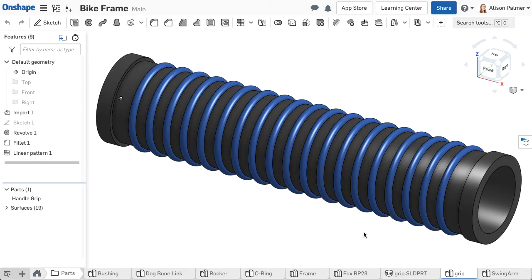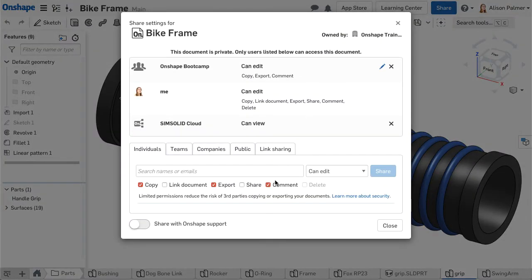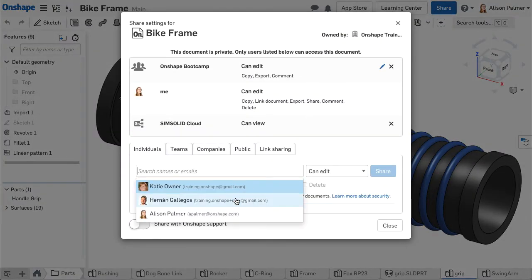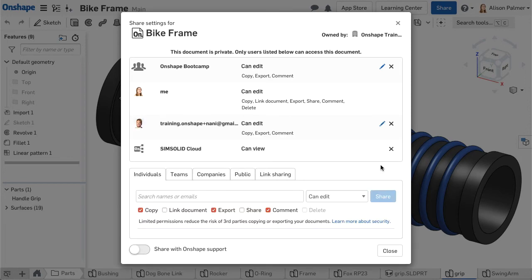It is useful to store all relevant data inside an Onshape document so the design data is in one place and acts as a single source of truth. Once in a document, it is easy to share the data to all involved parties.